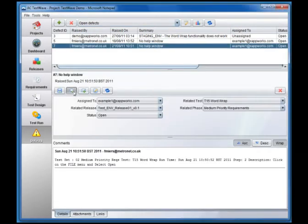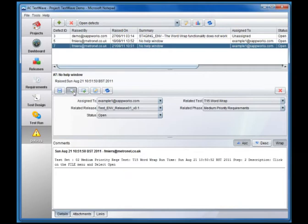Clicking on a defect in the list causes the defect's details to be shown in the bottom half of the screen. The details consist of fields containing information about the defect. Custom fields can be added to reflect the user's working practices and rules can be put in place to make fields compulsory or restrict the users who are allowed to update them.